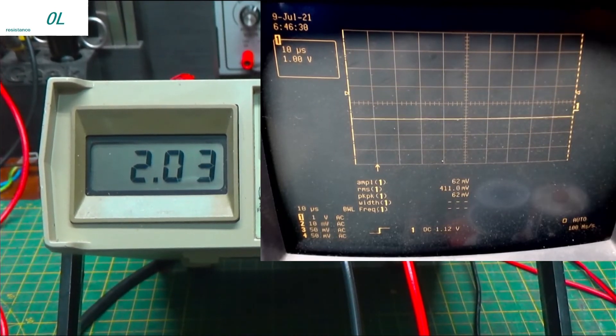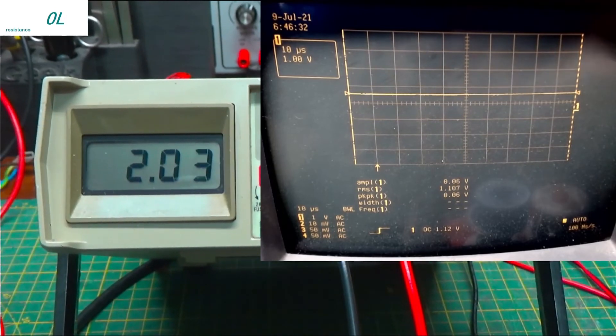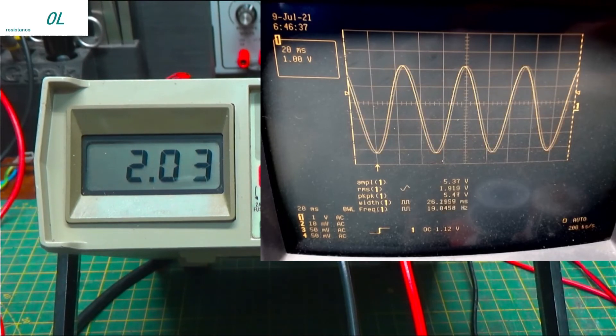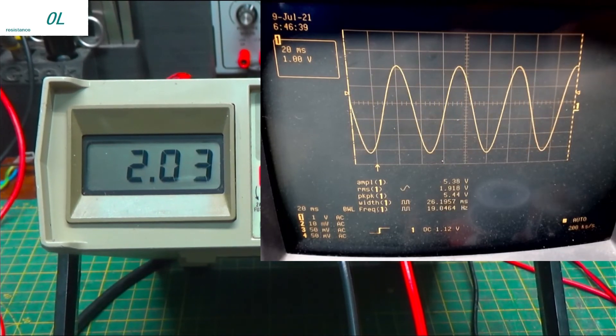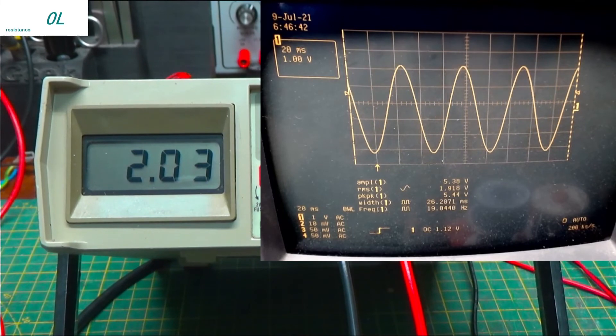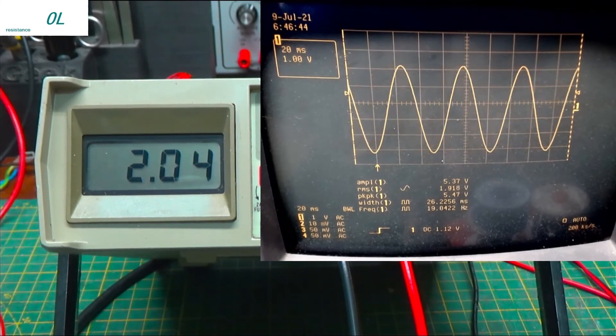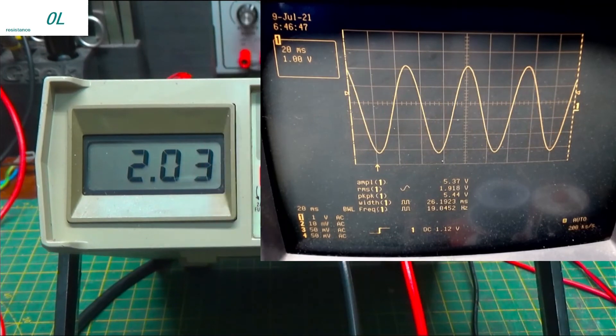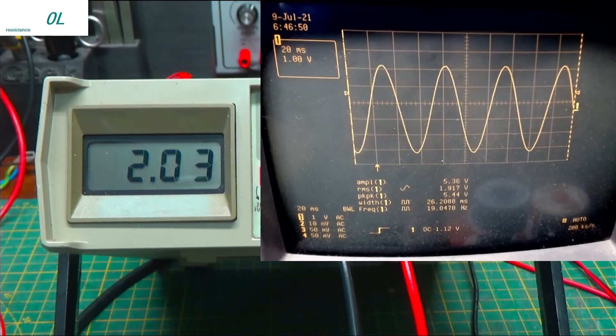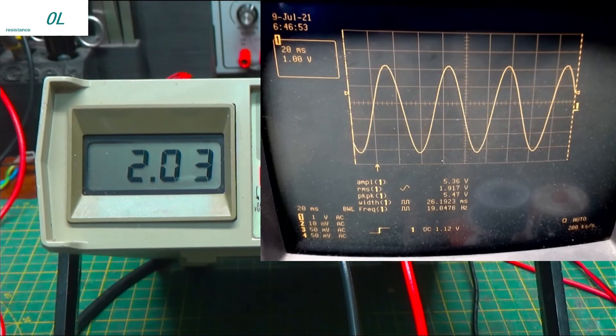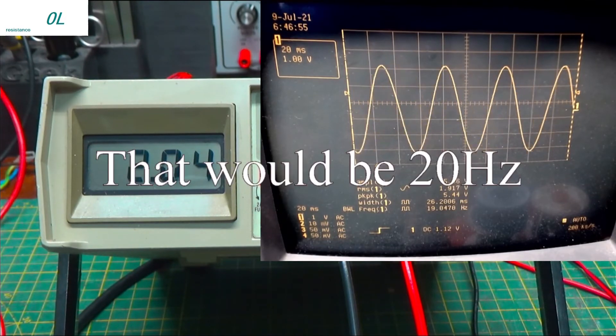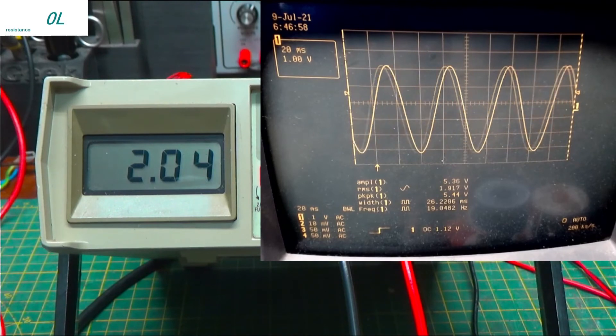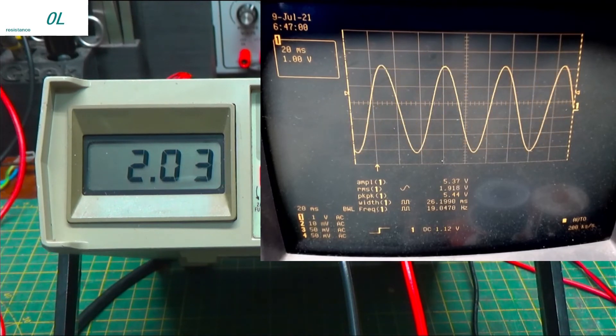We're reading 2.03 at 20 hertz. There you go. 1.9, 1.8. Okay. I call that good enough. So, this is reading 2.03. The scope's reading 1.91 at 10 hertz. That's pretty good, folks. That's not bad at all.